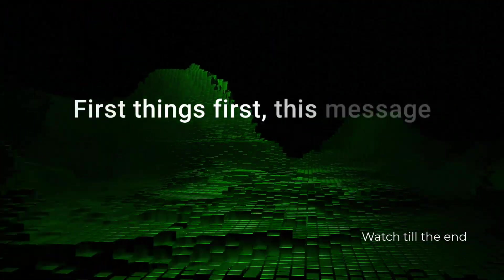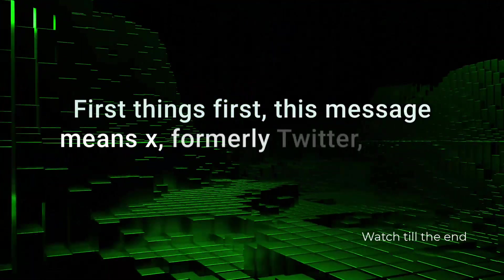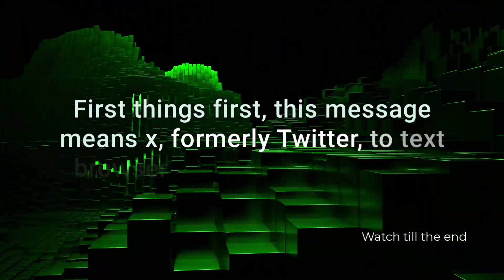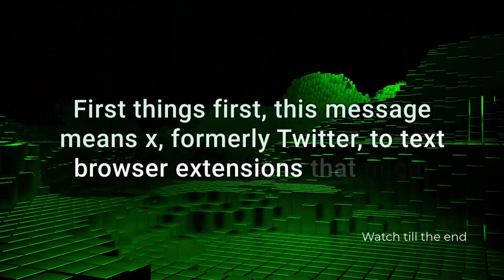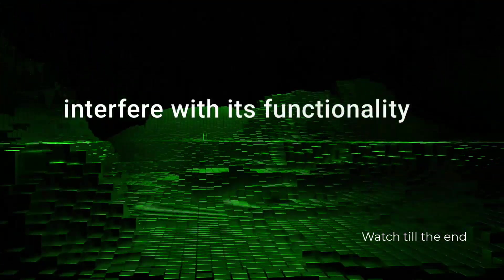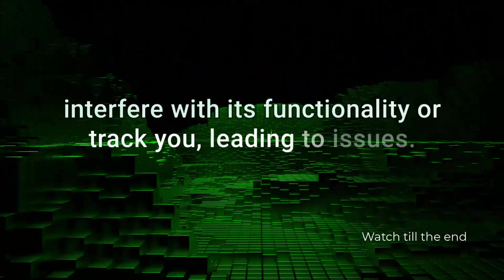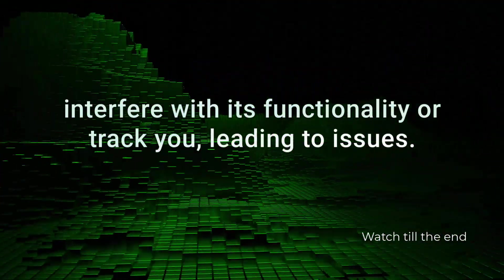First things first, this message means X, formerly Twitter, detects browser extensions that might interfere with its functionality or track you, leading to issues.